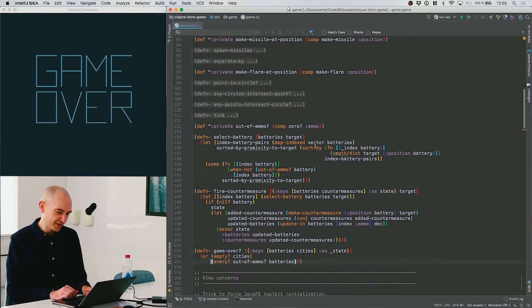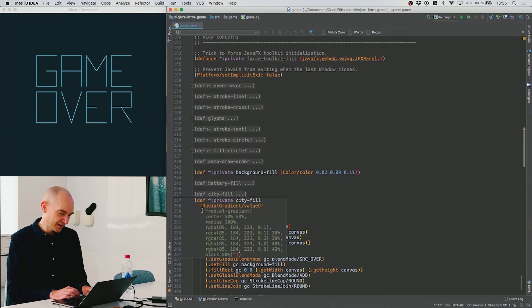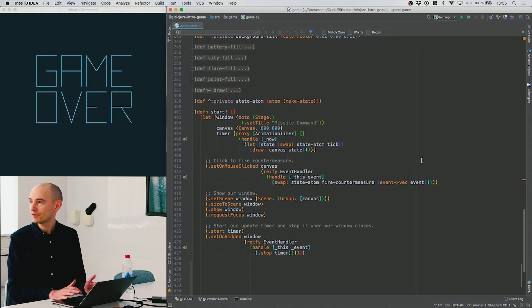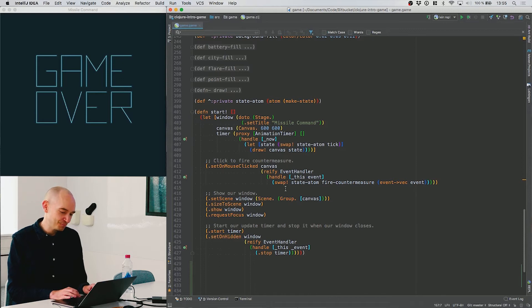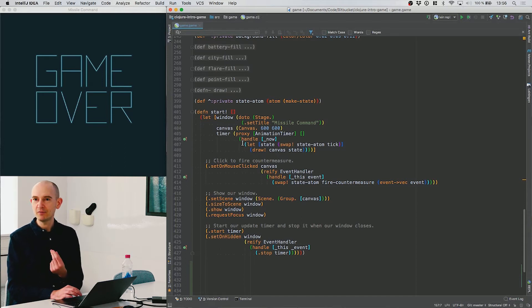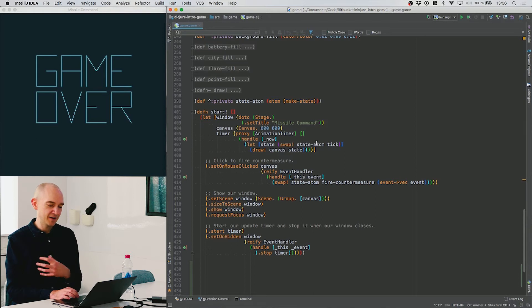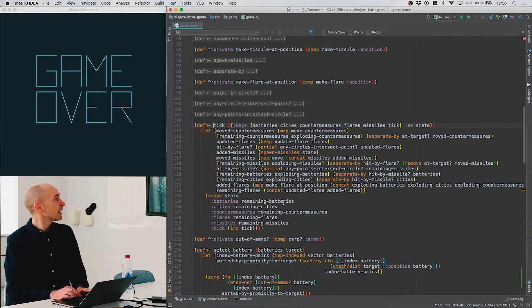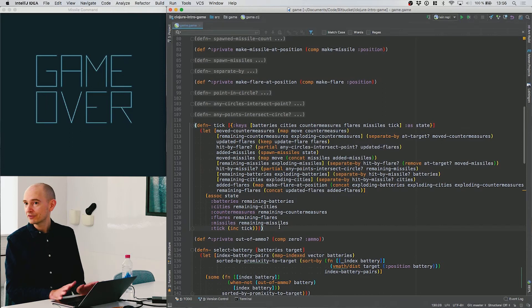Let's look at the tick function. This is a longer function and there's a lot going on, but remember this represents everything that happens on every game tick. It takes the state as the first argument and extracts a lot of stuff from it — it basically cares about every single element in our state map: the batteries, the cities, the countermeasures, flares, the missiles, and the tick.